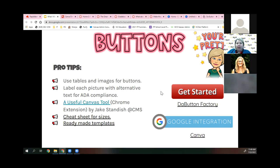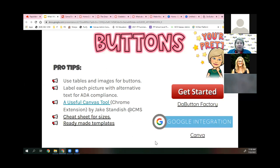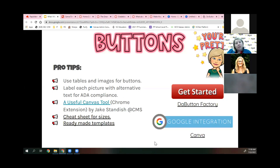Be mindful that the Bitmoji classroom trend from last year wasn't always easy for students to navigate within Canvas — if that's something you want, it may be better as a link rather than your homepage. Remember: your design is for all eyes, including students with visual impairments, so prioritize ease of navigation over aesthetics.